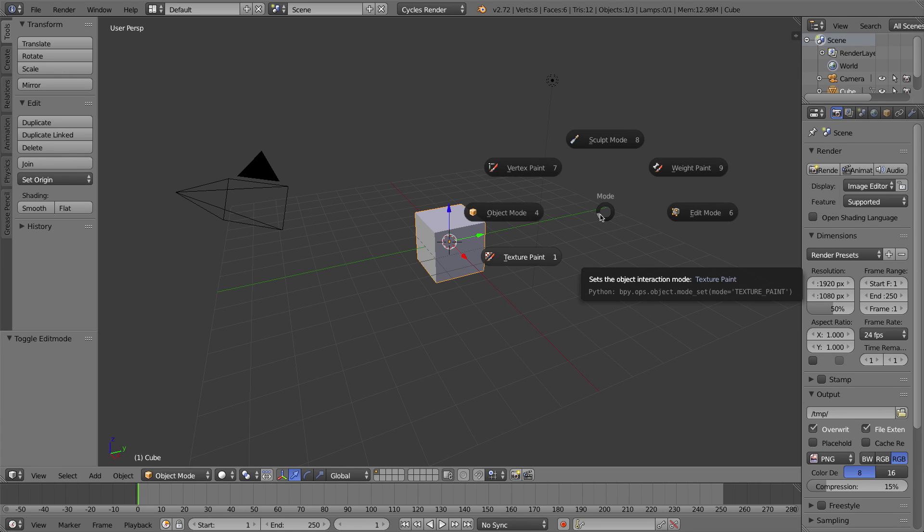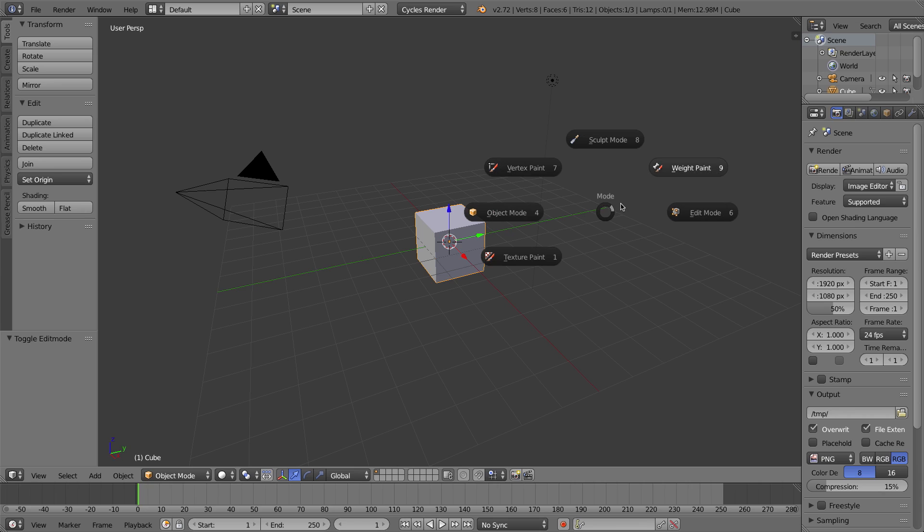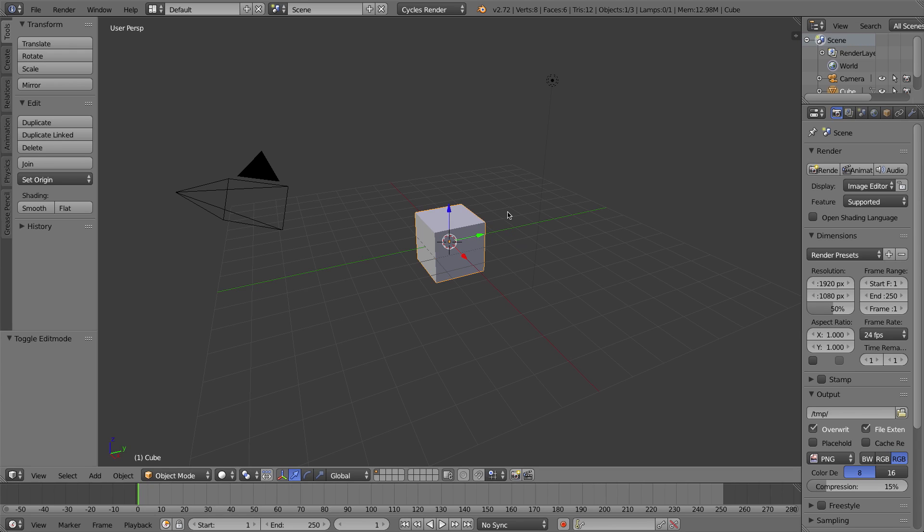But even more powerful than this are gestures. I don't even have to wait for this Pie Menu to load. I can just press Tab or whatever Pie Menu key I talk about, and I can gesture with my mouse without even clicking to that direction, and it'll select that option for me.